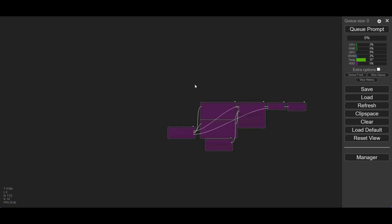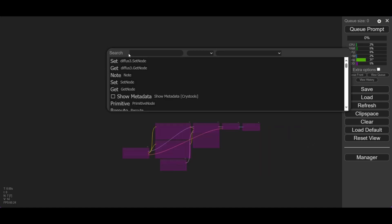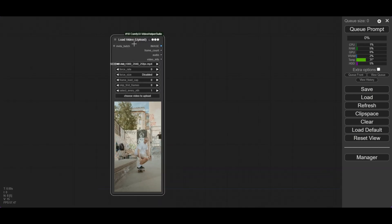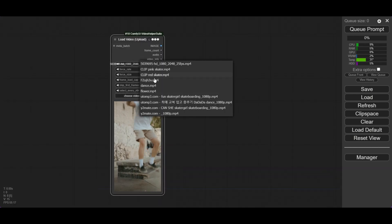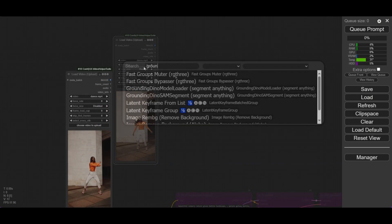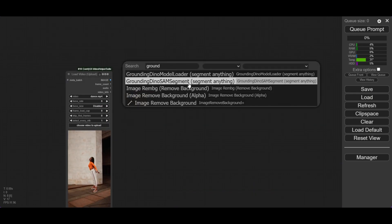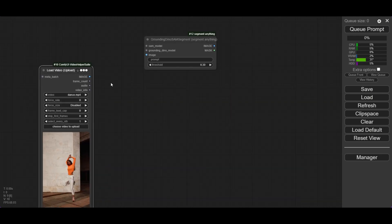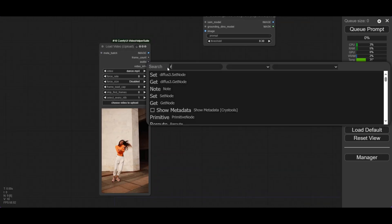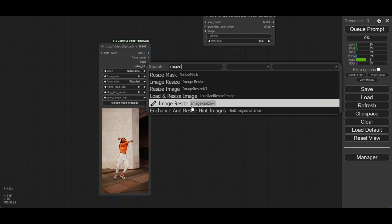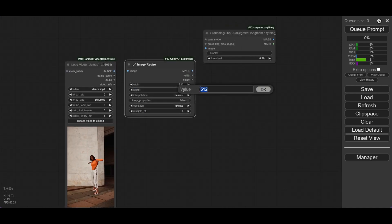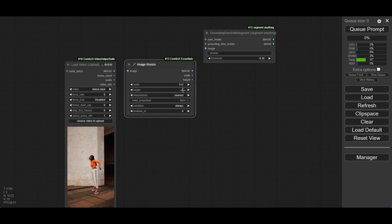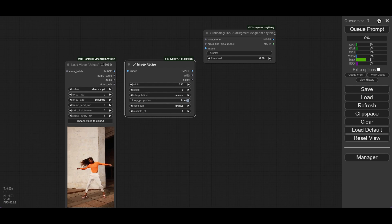To begin, bypass the default workflow. Add a Load Video Upload node. We are using this stock video of a dancer. The mask is recognized by the Grounding Dino SAM Segment node. Before connecting the video frames, use the Image Resize node. Set the height to 0 and activate Keep Proportion. This way, the frames will be 512 width but keep the right height for the resolution.